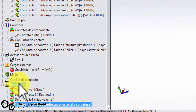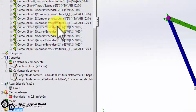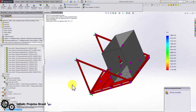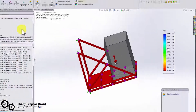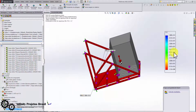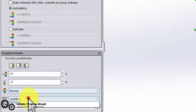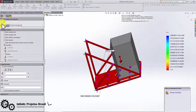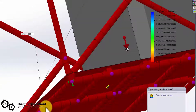Now let's do the same process to analyze the safety factor. See that the lowest value was 3.7 times — meaning the weakest point is 3.7 times stronger than necessary.